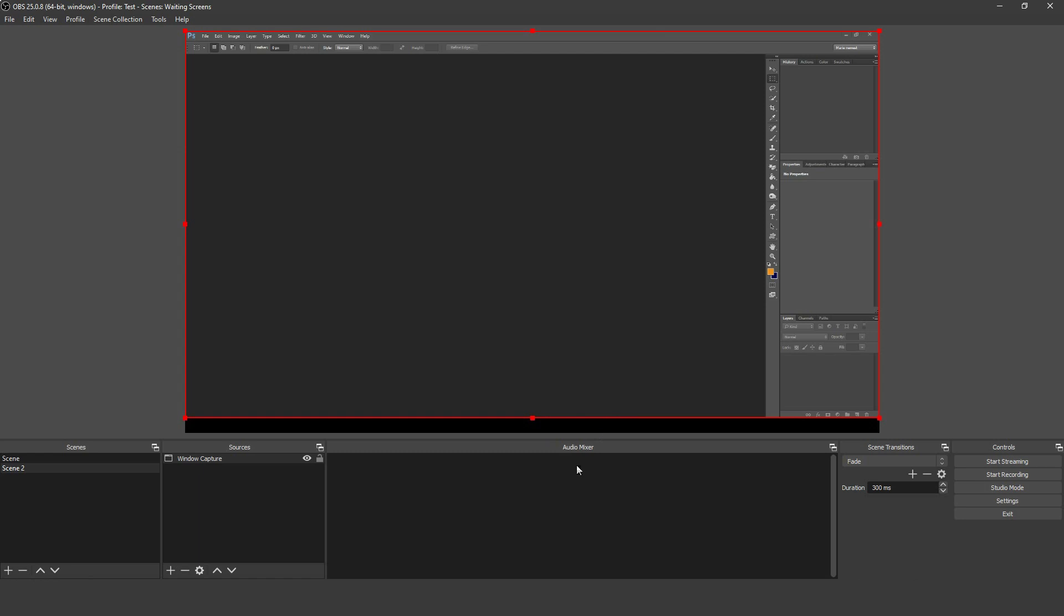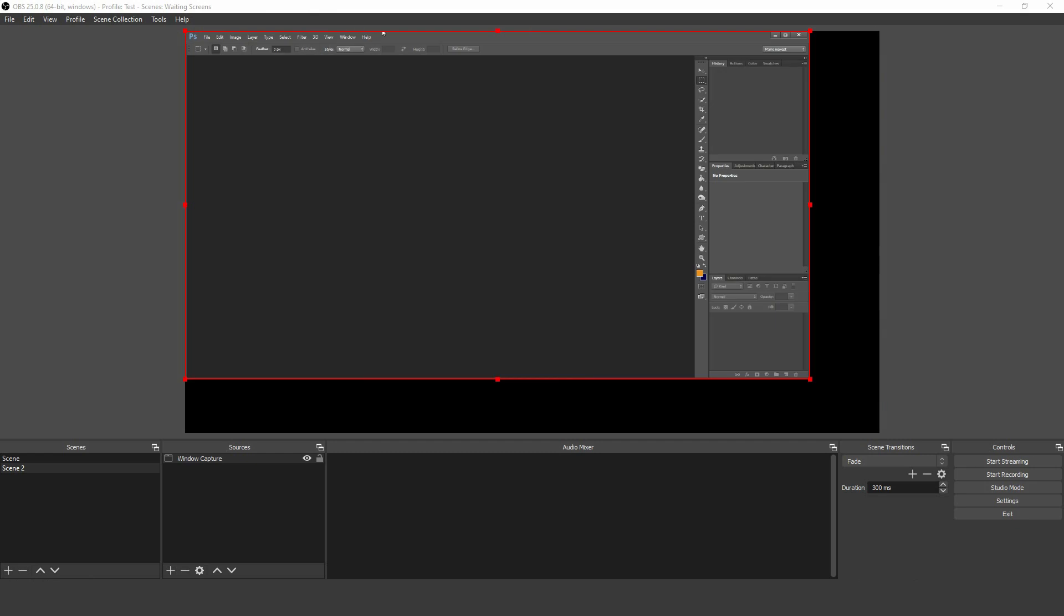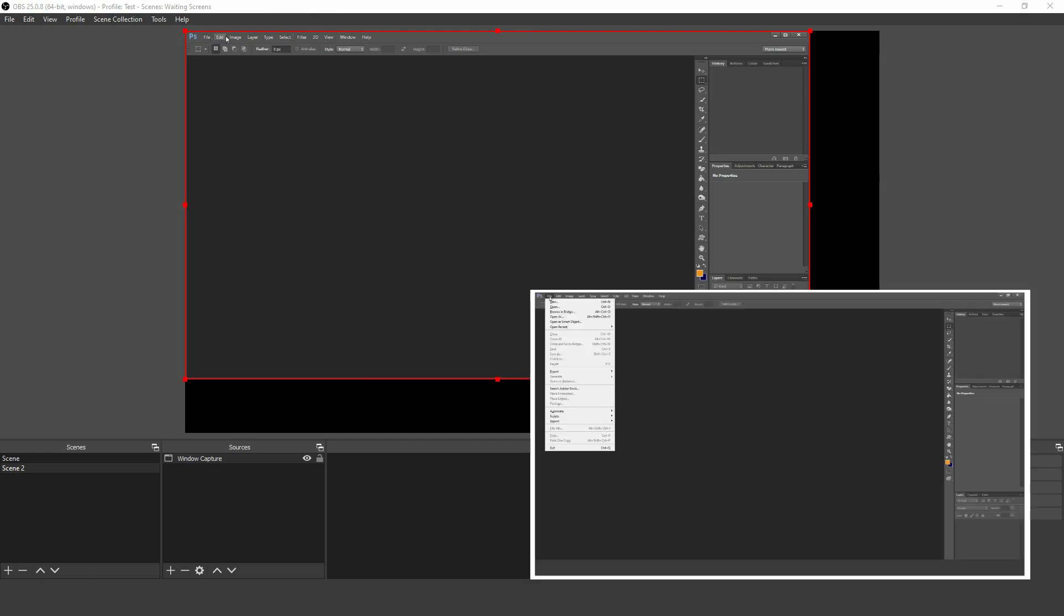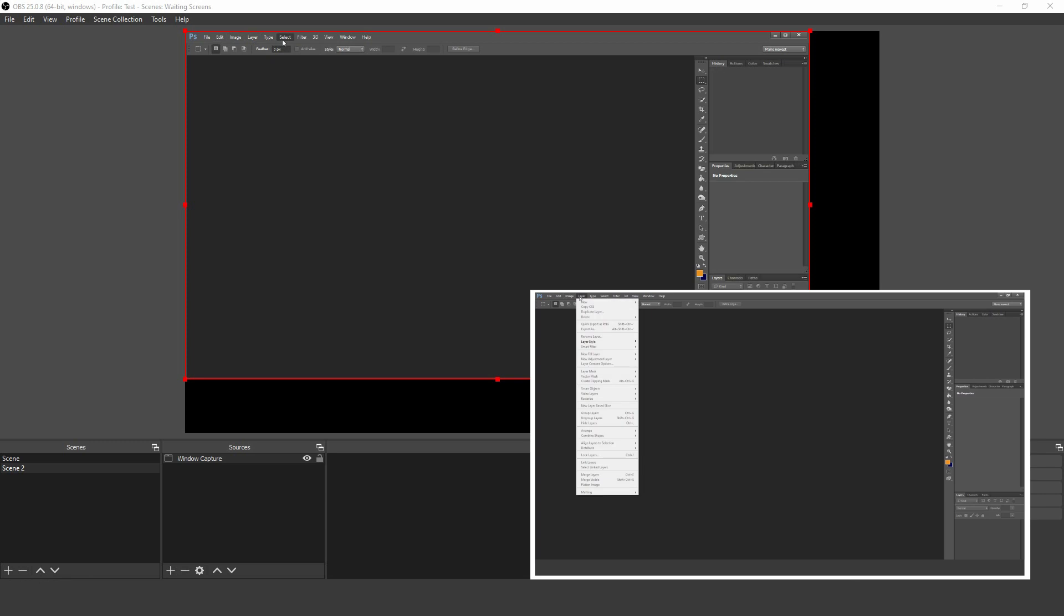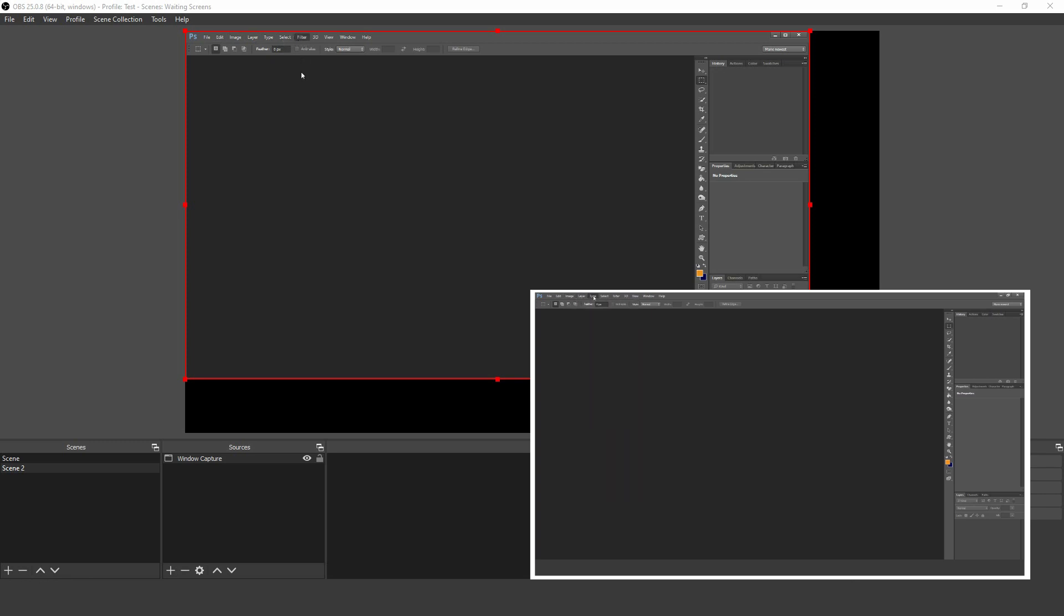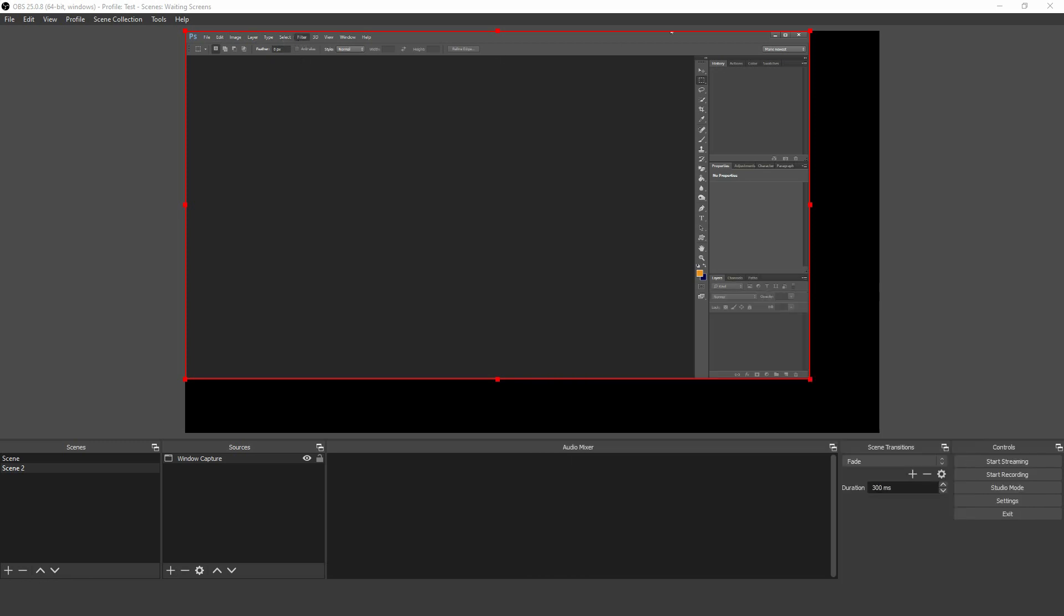Even if you flip your application across to another monitor, OBS will keep tracking it. The downside of this method is that nothing that would usually pop up over the program will be shown, so if you access a menu in Photoshop, you won't see that drop-down in OBS. If that's what you need to show, then you should use Screen Capture as a source instead of Window Capture.